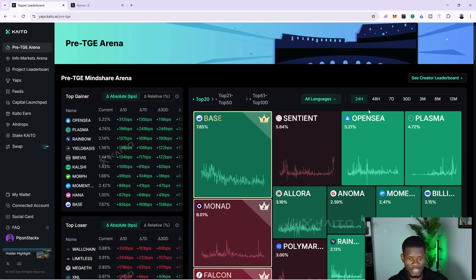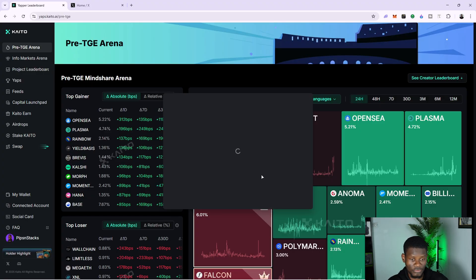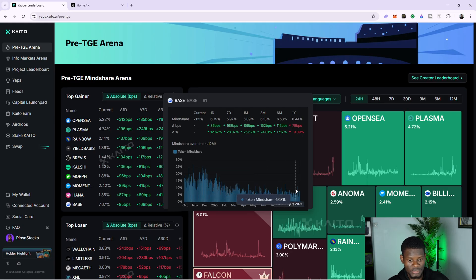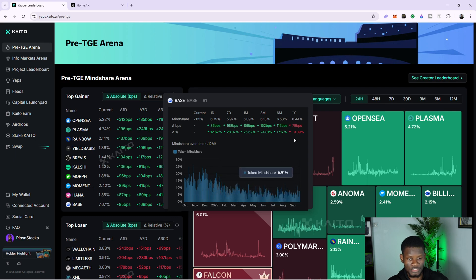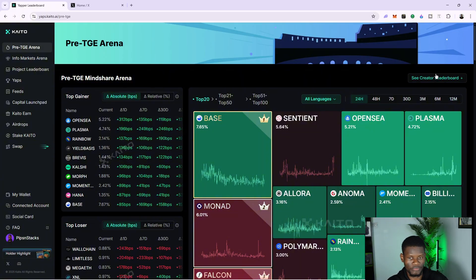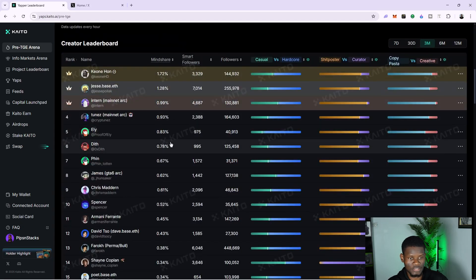You can see the top 20 in the last 24 hours. For example, BASE is up 7.65%. If you click on it, you get a graph of how it looks. It shows people were yapping about BASE a lot last year, but this year not as much. Based on the graph it looks a little bit cool, so you could yap about BASE. But most of the time, don't focus on these top 20 projects — you want to focus on projects that are very, very new, as this is going to let you stand out on the leaderboard.